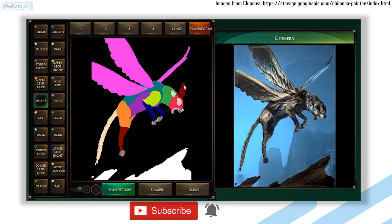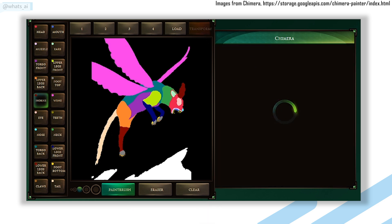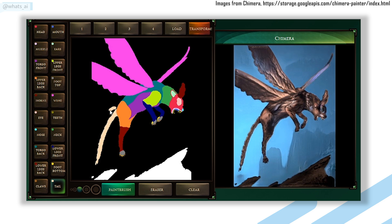With Chimera Painter from Google, you only need to draw a creature outline, as you can see in these examples, and it will automatically generate a fantastical creature out of it. This outline is only the body parts of the creature that you need to draw, such as head or wings, with a specific color and label it using their tool. No need to add any realistic textures or precise details — this AI will do it for you.